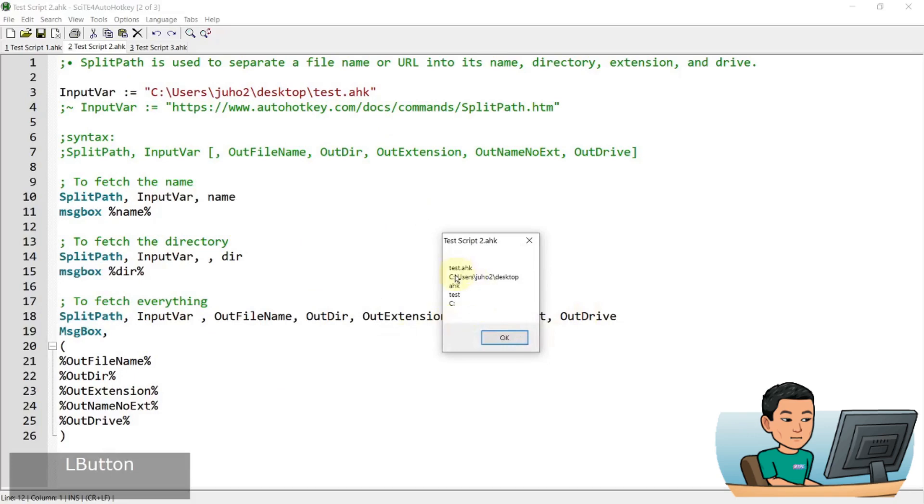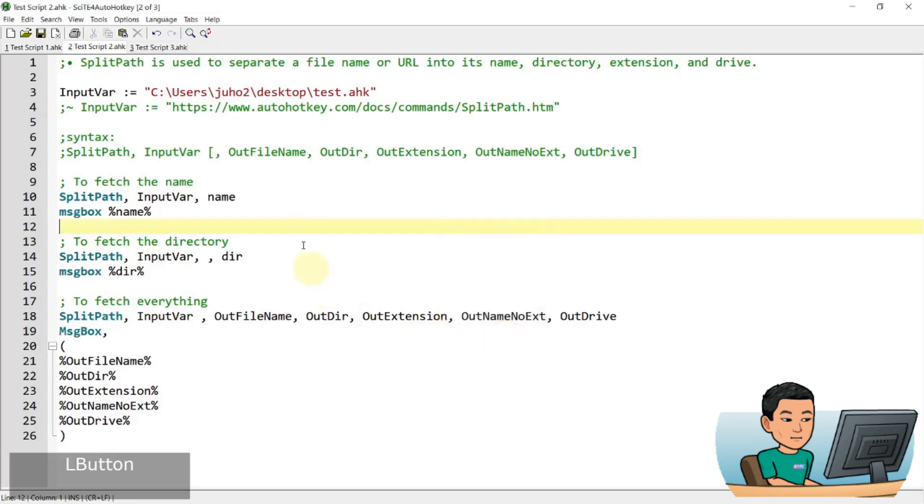So I've got filename, file directory, and then file extension, which is autohaki. And then the output name without the extension. So that's going to be test and C colon to represent the output drive, which is going to be the drive where the file is supposed to be stored in.